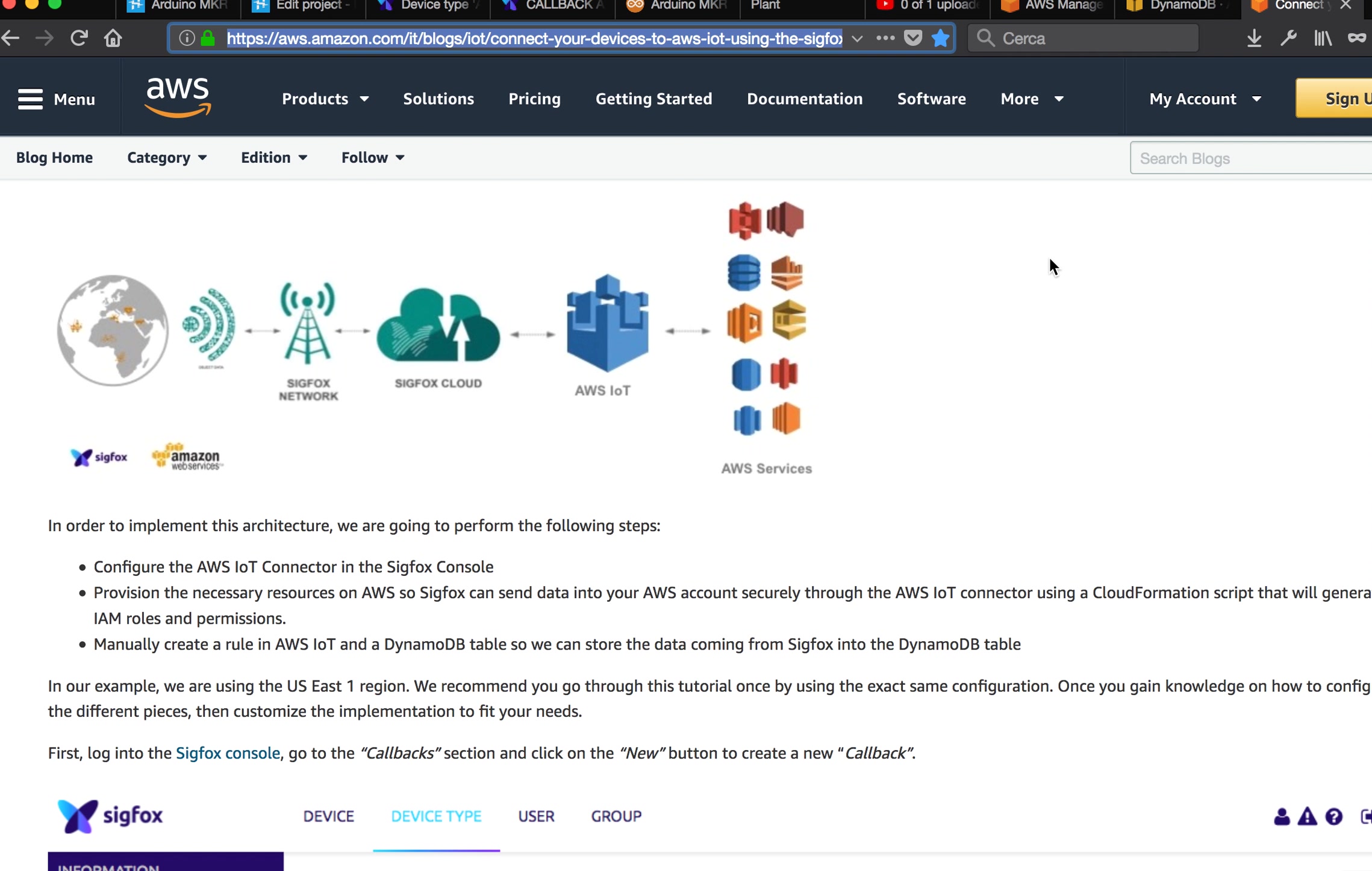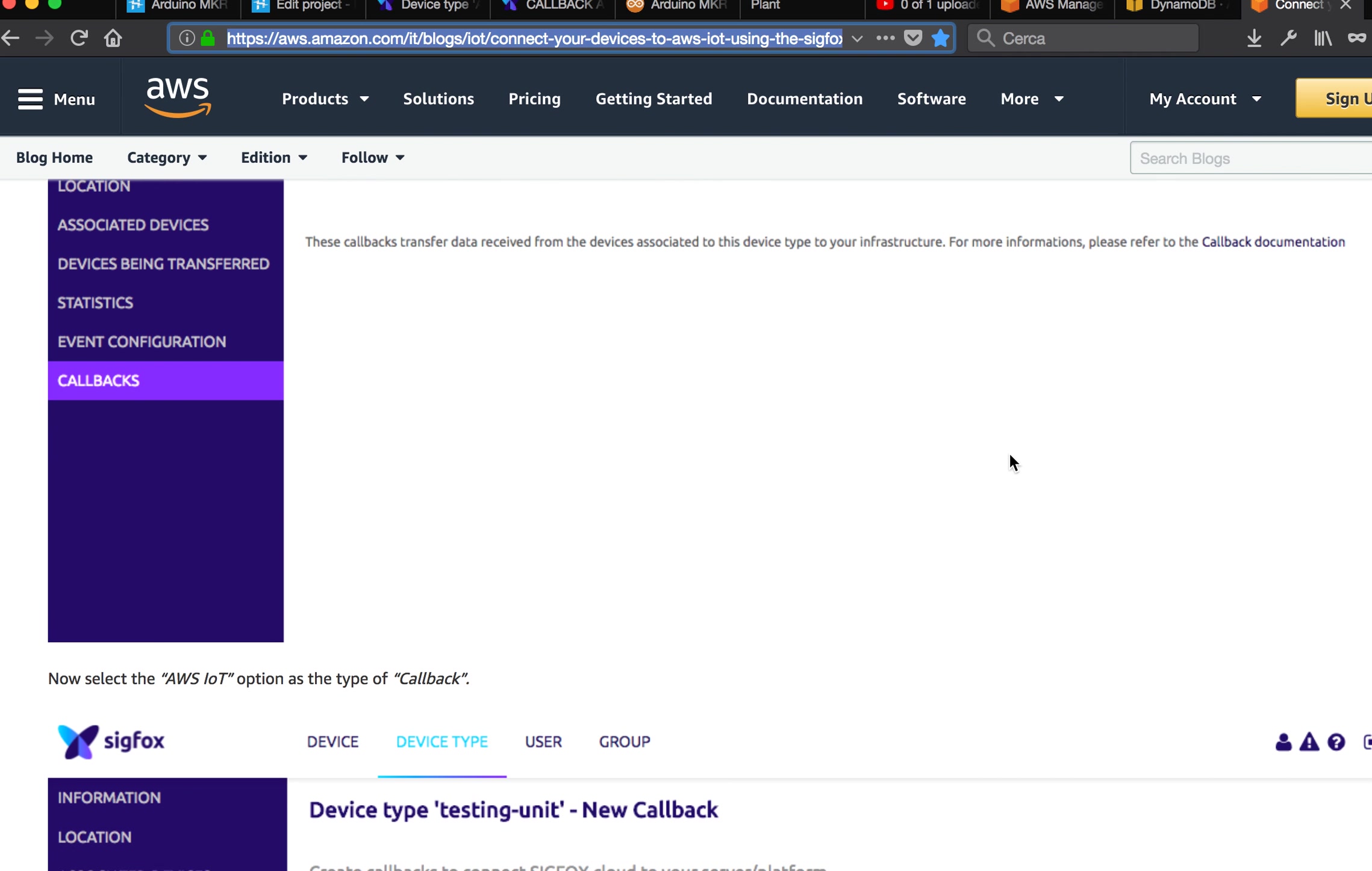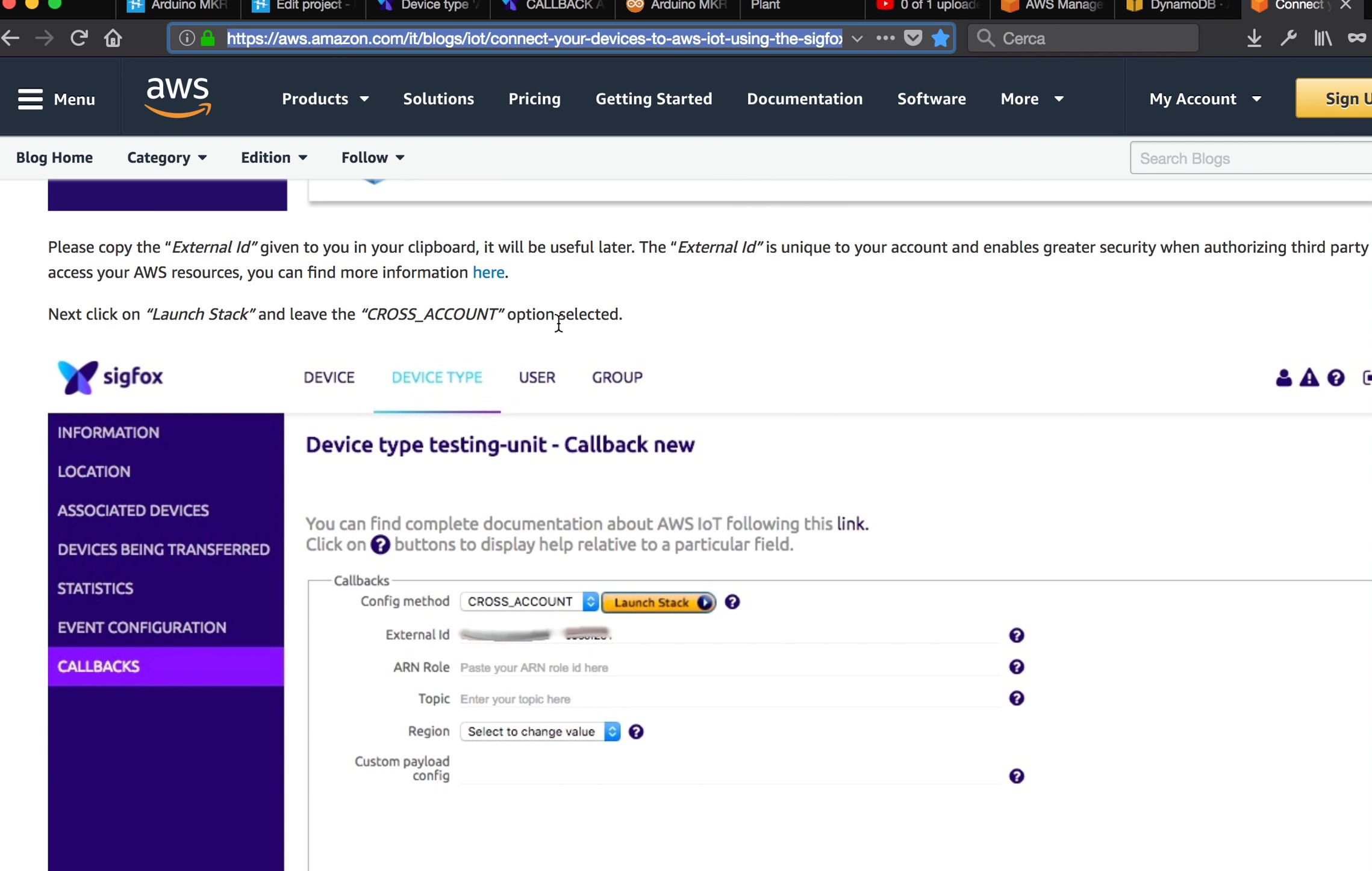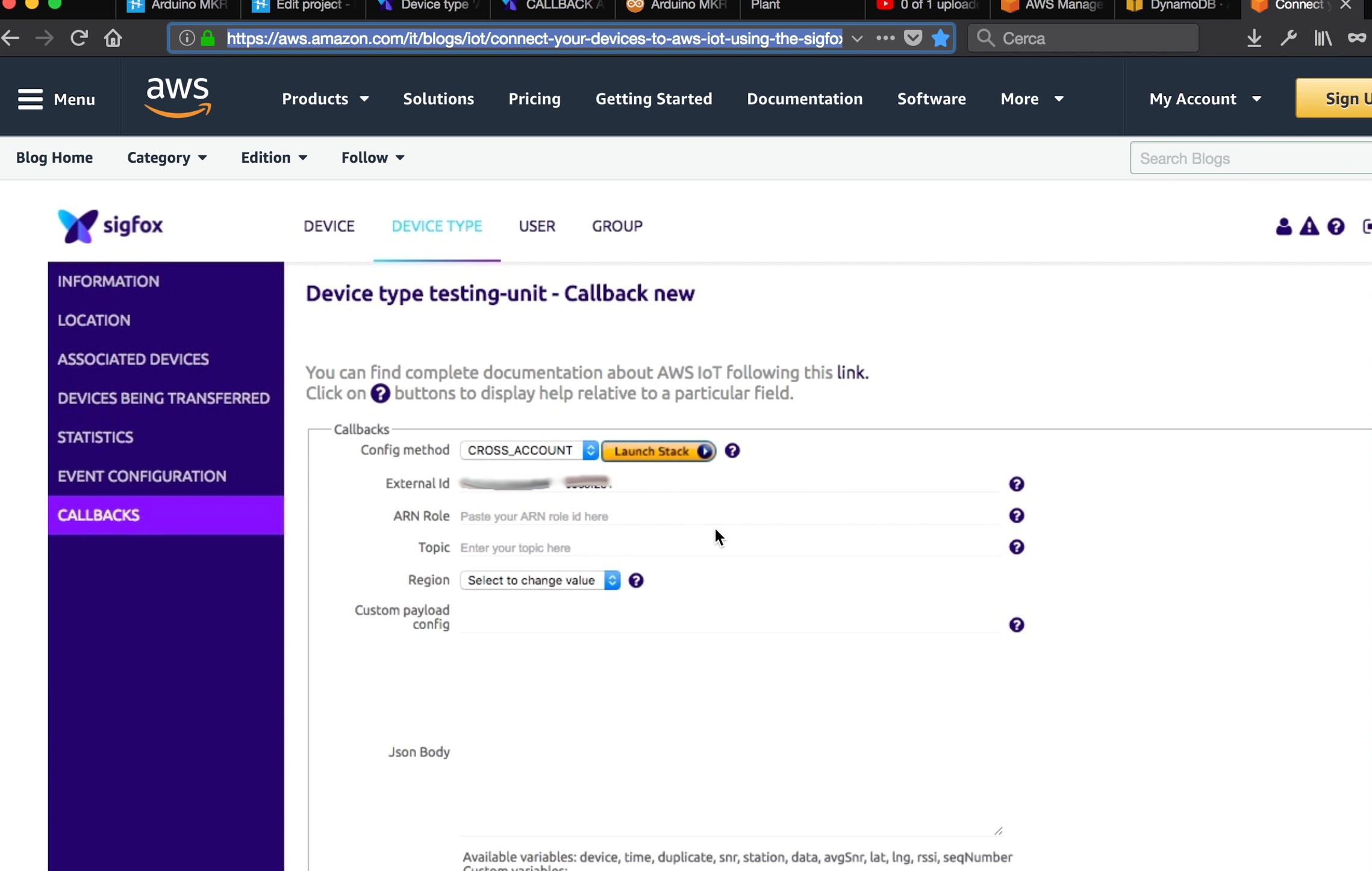Let's see. We decide to go to device type, click callbacks, and click new. Once you are there, you can choose one of the services. You choose AWS IoT and then select cross account configuration method and click launch stack.